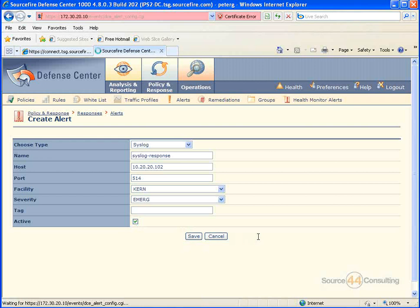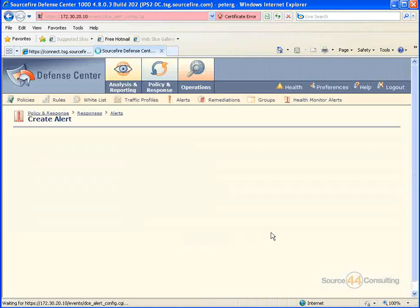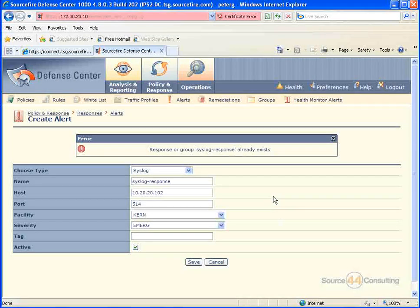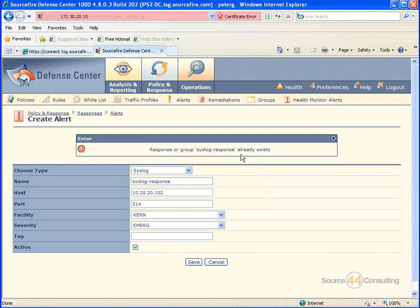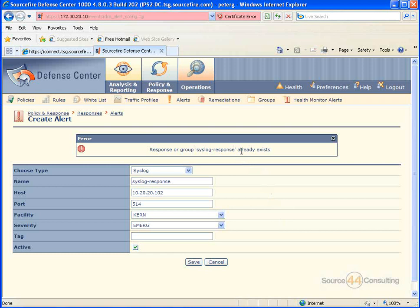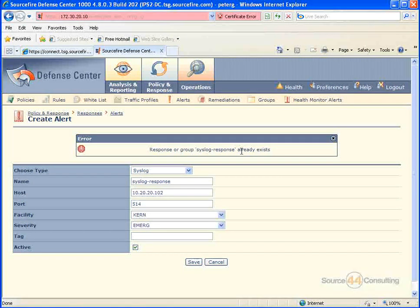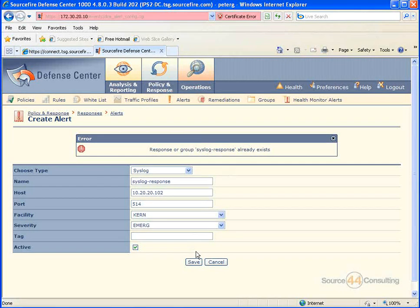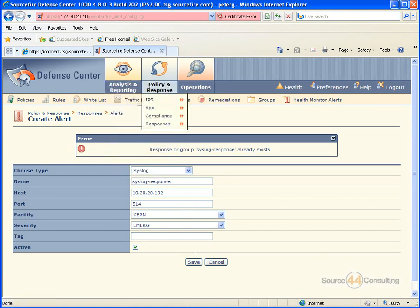All right, so if you wanted to group a bunch of your alerts together for a specific rule, well, it looks like it's already created for us, no big deal, doesn't really matter. Let's go ahead and jump into the section where we actually create the group.